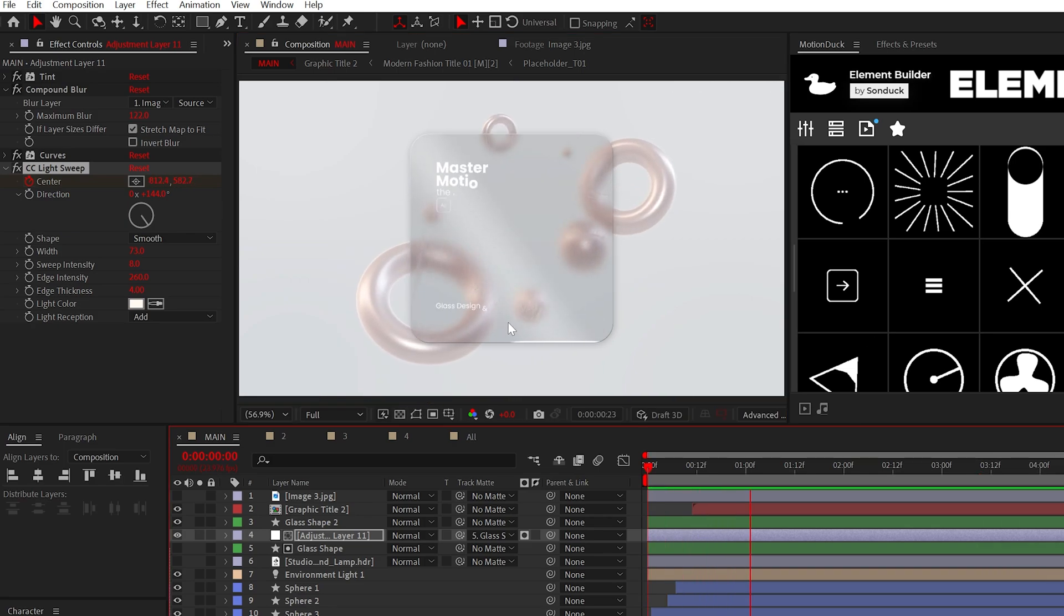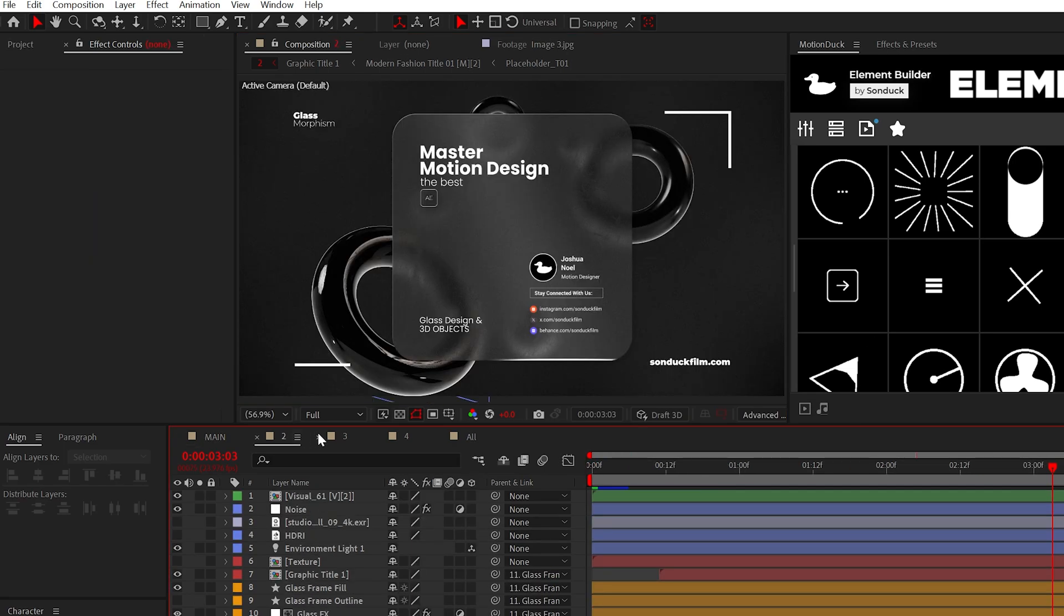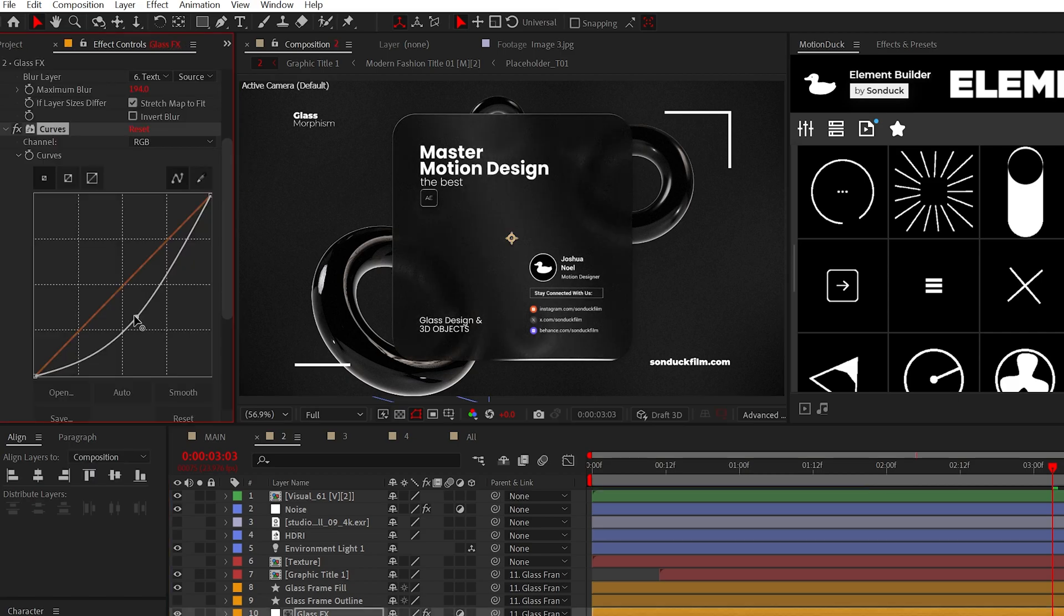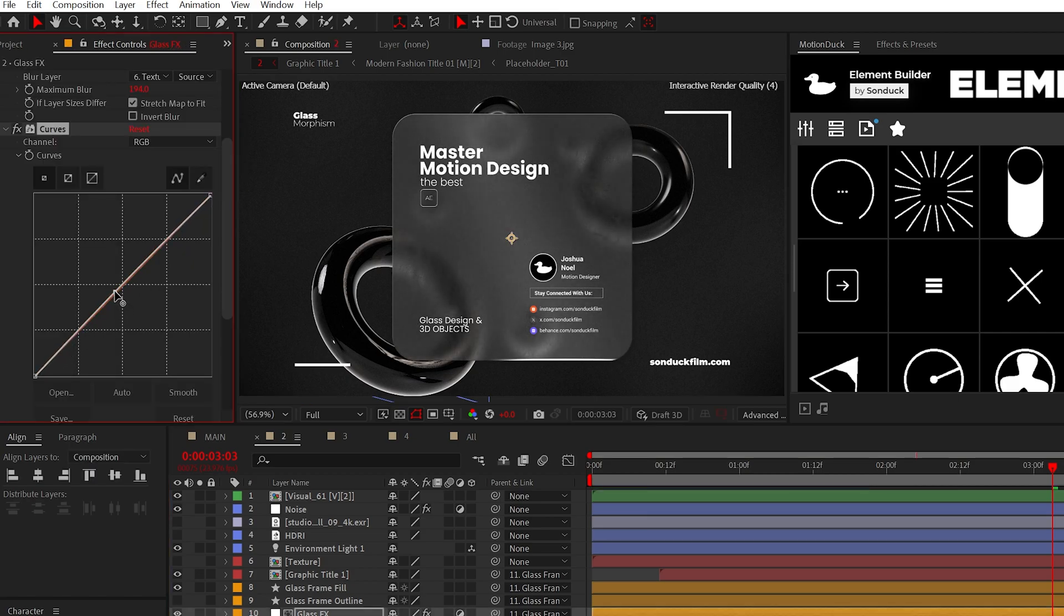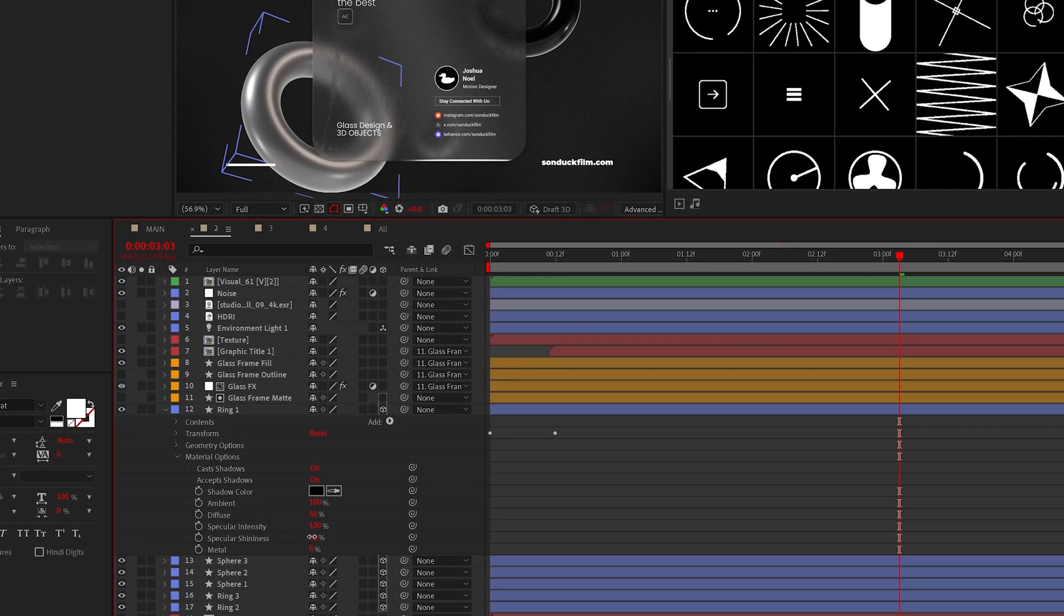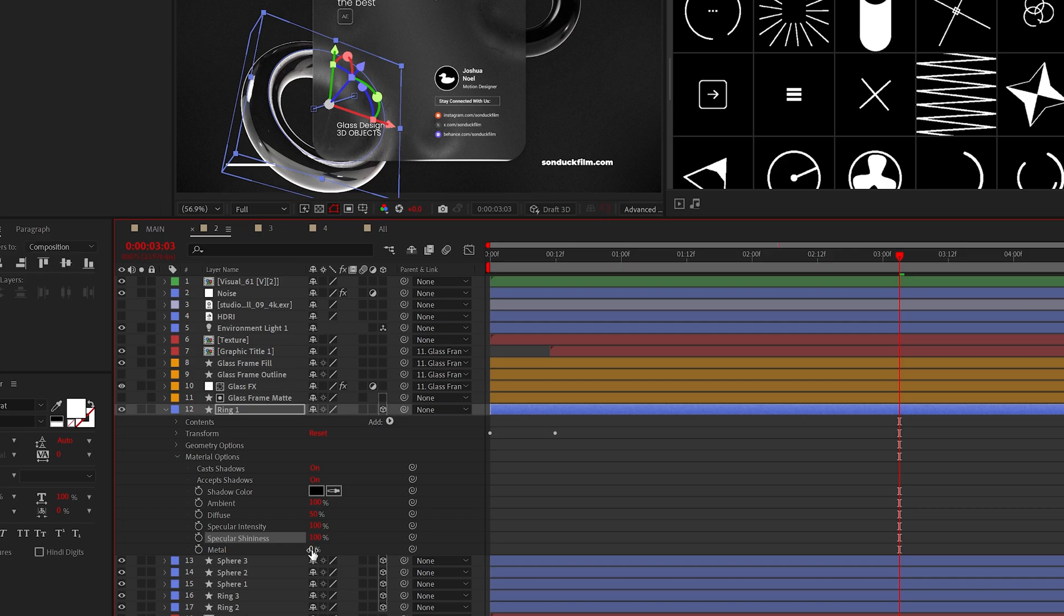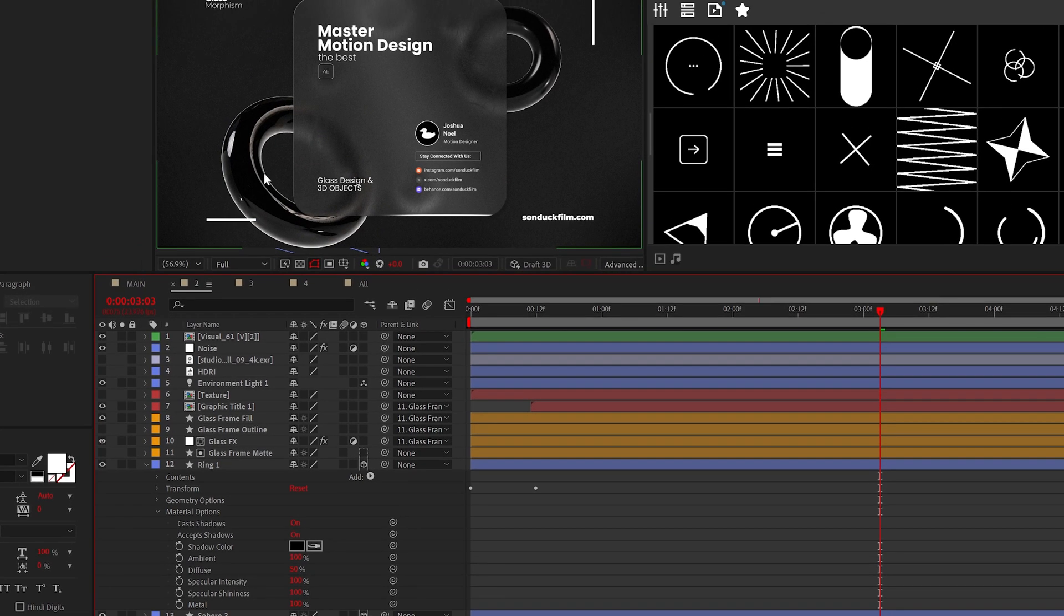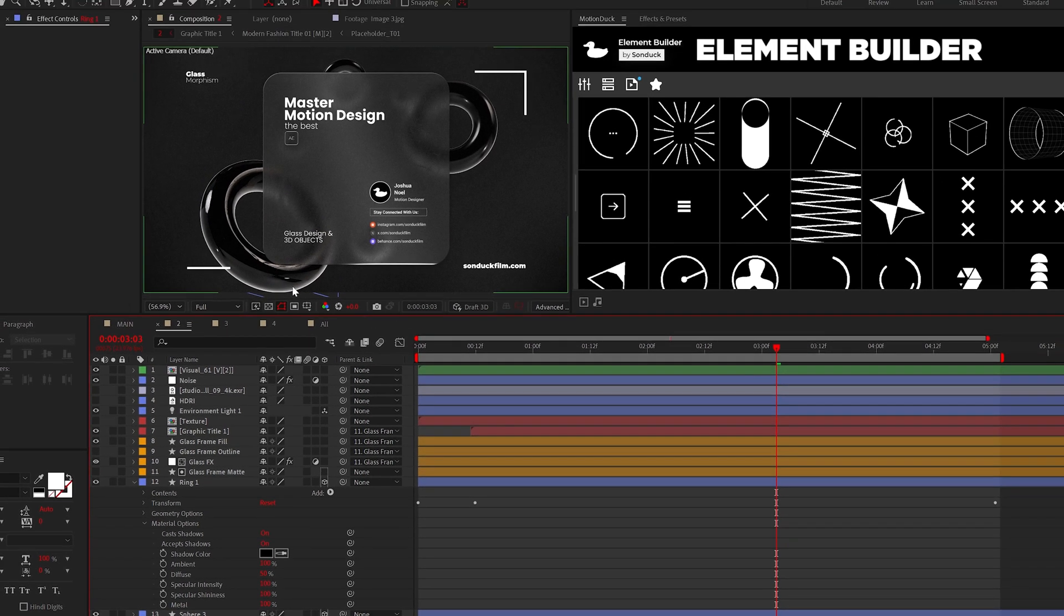Now, this really has come together just fine, but what if you're working on a darker scene? You may want to be more lenient with the Curves Effect, and if you set the Specular Intensity, Shininess, and Metal to 100%, you get this super glossy and beautiful reflection on your 3D shapes.